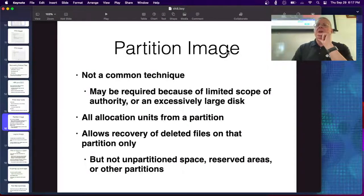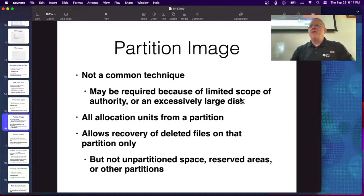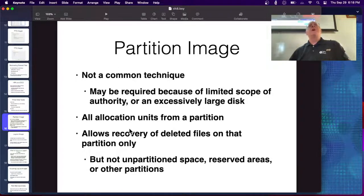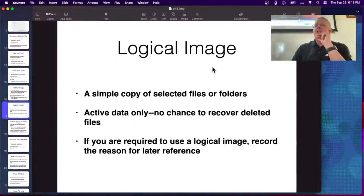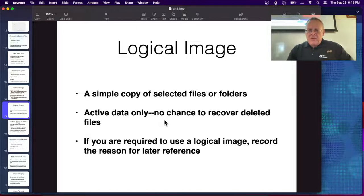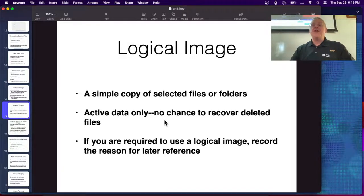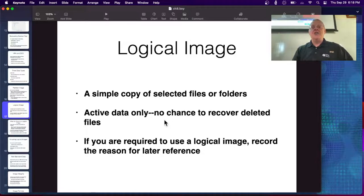A partition image is not common. The only reason to do it would be if you somehow only have authority to capture one partition, or the disk is very large. You either have authority to take the whole disk or only to take files owned by a certain user — then you're limited to active files. A logical image is just a simple copy of files or folders, the active data. File recovery software like Autopsy, FTK, and NCASE automatically recover deleted files from unallocated space, which is extremely useful because perpetrators commonly try to hide evidence by deleting files.